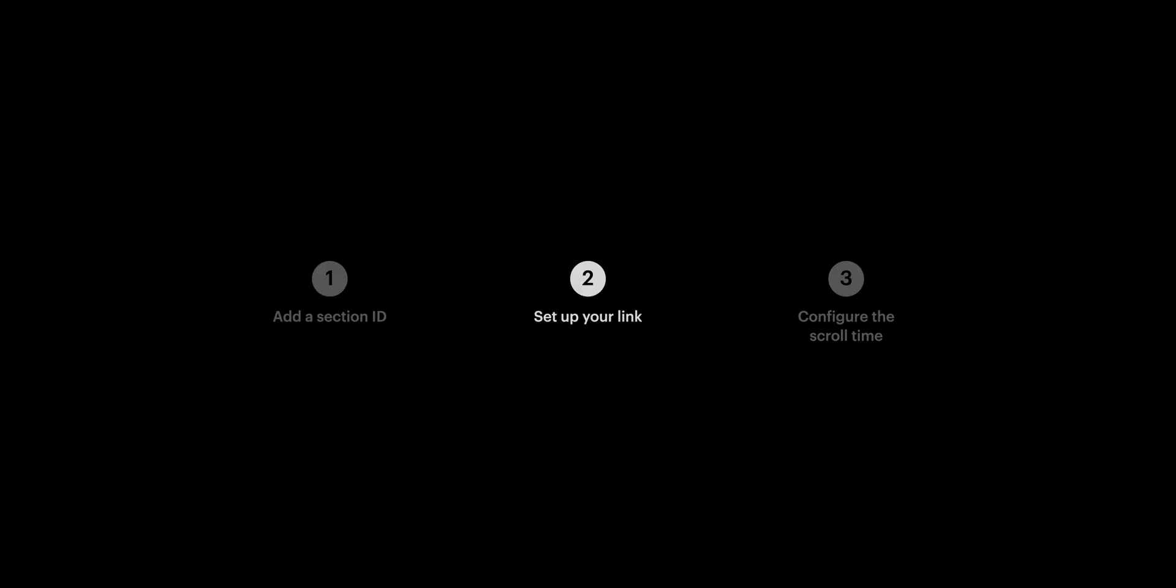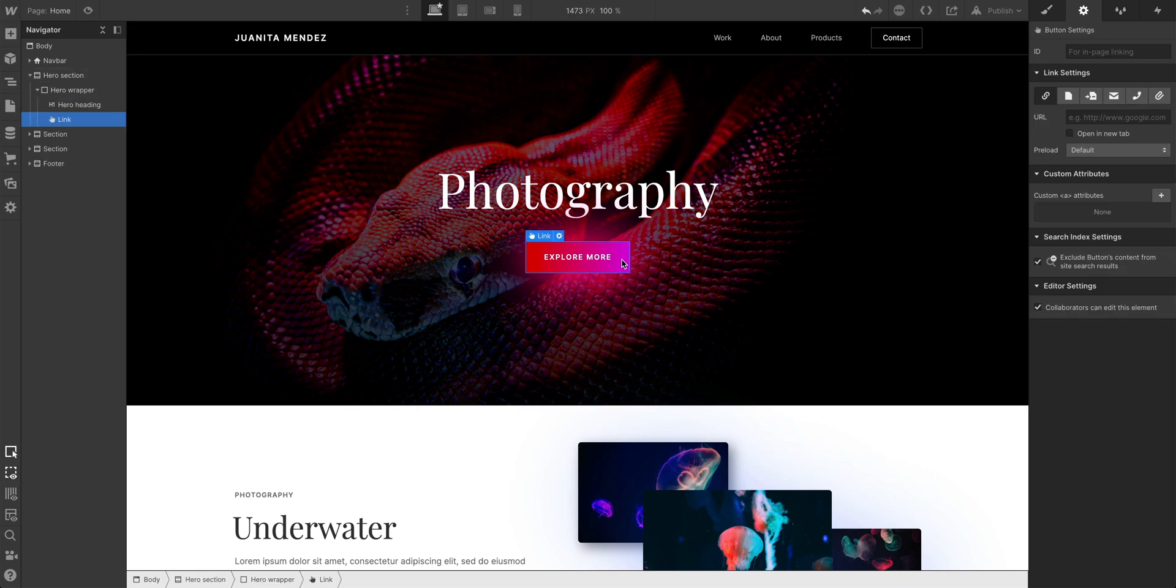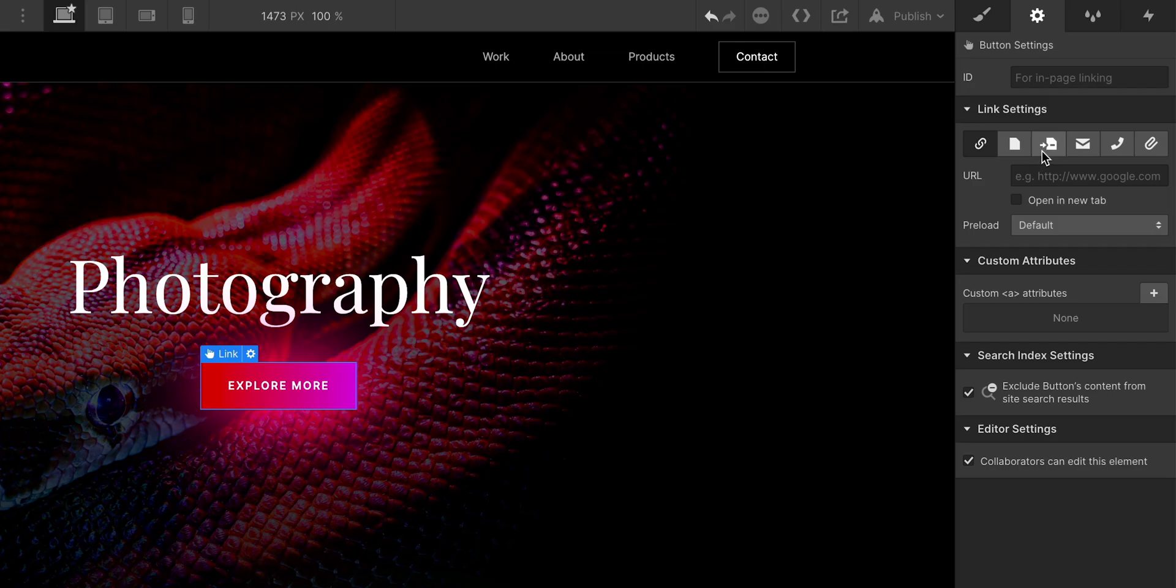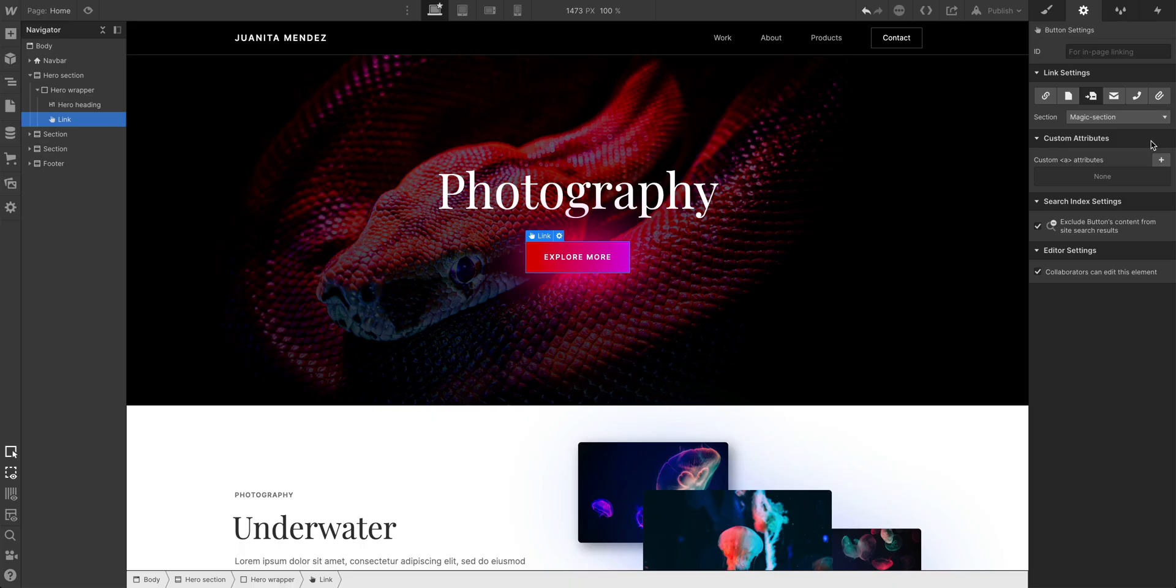Second, with our button selected, the thing we want to make the link, let's go into our link settings. And we want to select our magic section destination, the page section we'll scroll to.